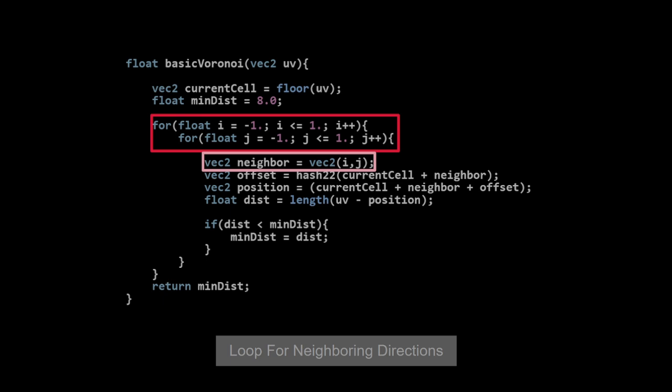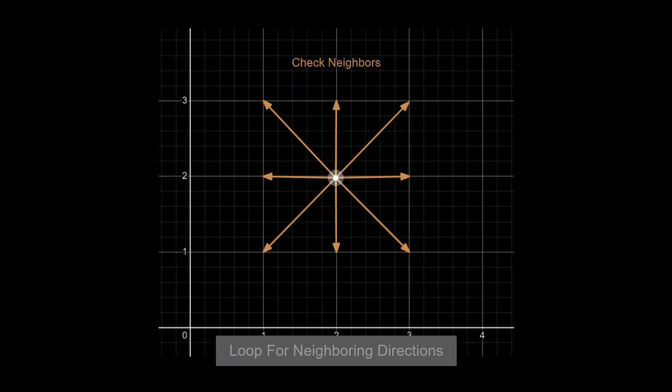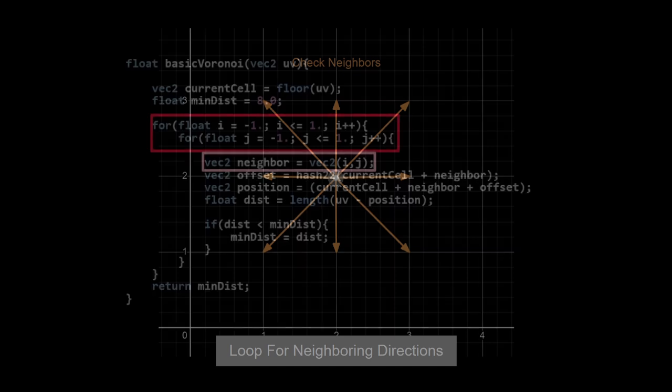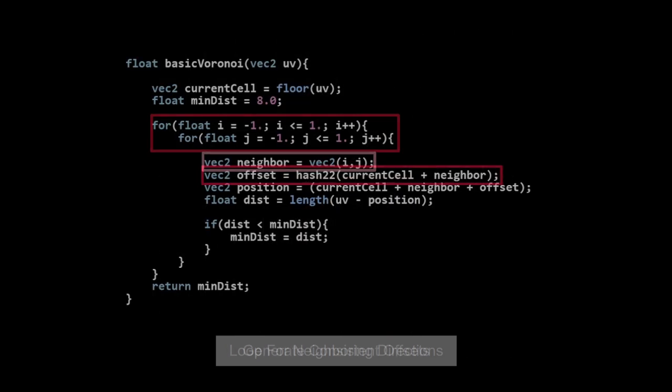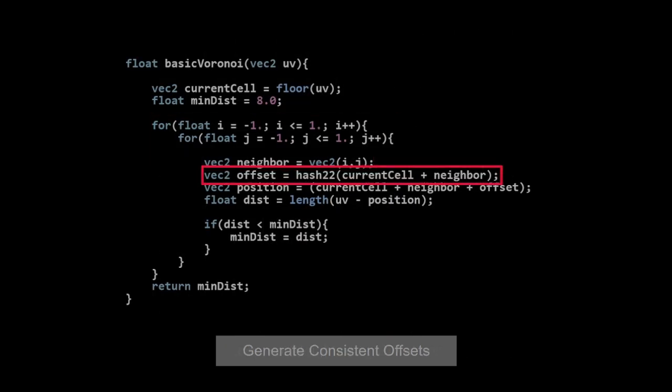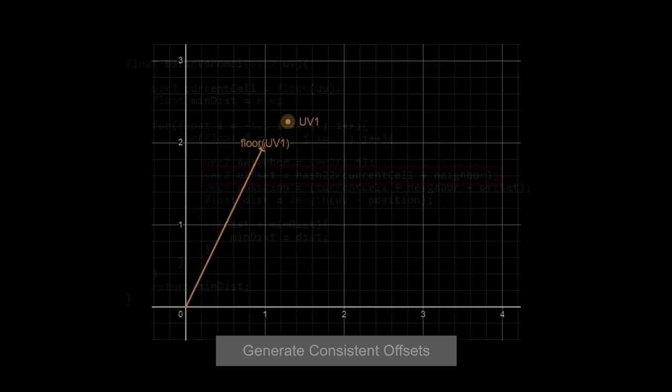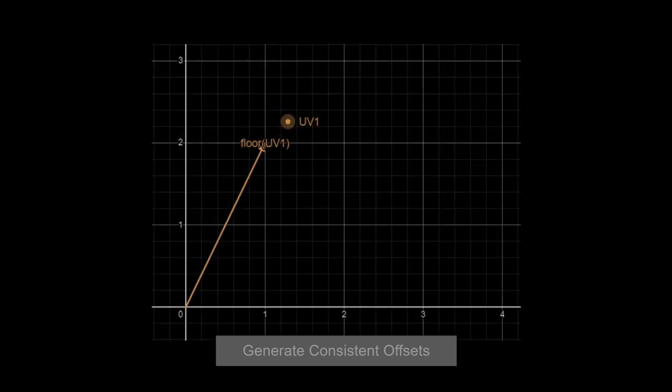Now we enter the double for loop which we'll use to build our neighbor direction vector. We use that to find the offsets for all nine cells including our own which we'll hit when the vector is 0,0. And this is where we use our hash function to generate an offset. The input is built from the current cell plus whatever neighbor we are helping to draw. For visual demonstration with vectors, we start with our floor UV which is our current cell value.